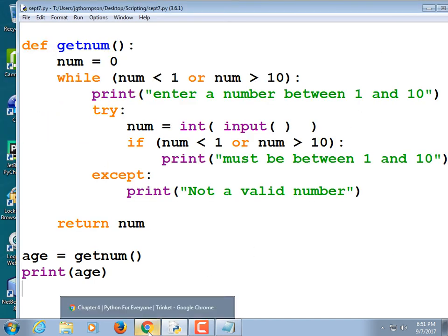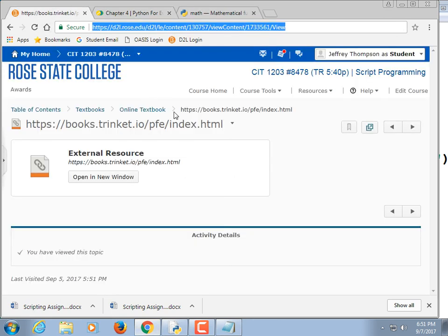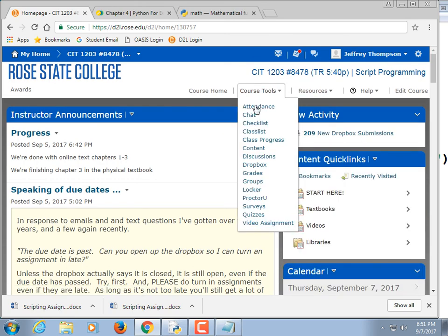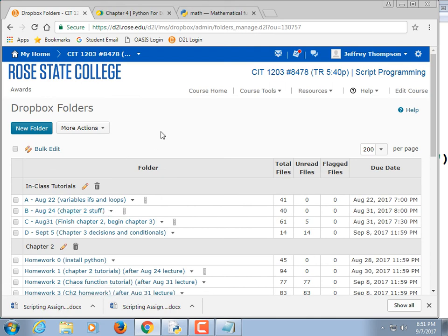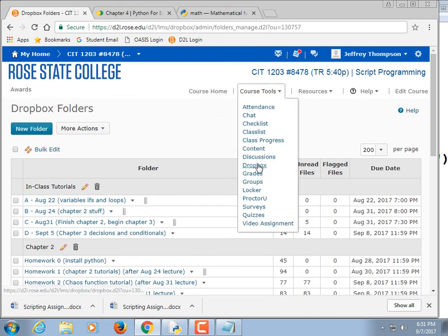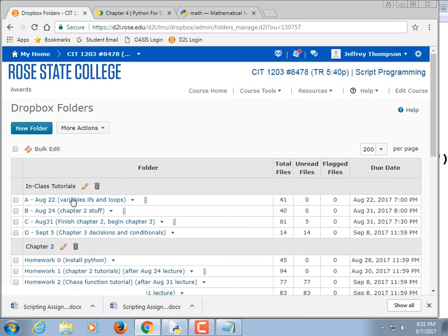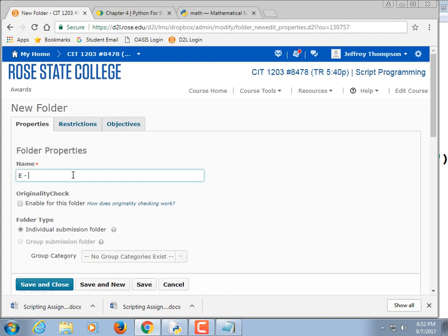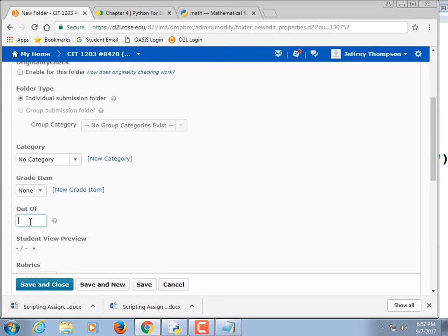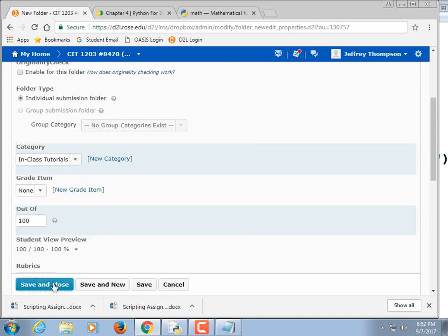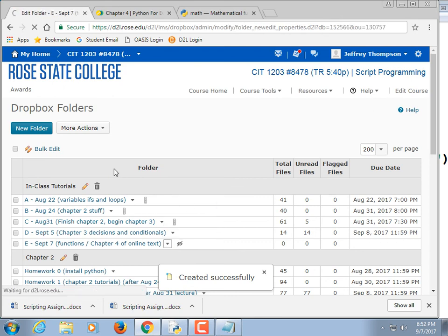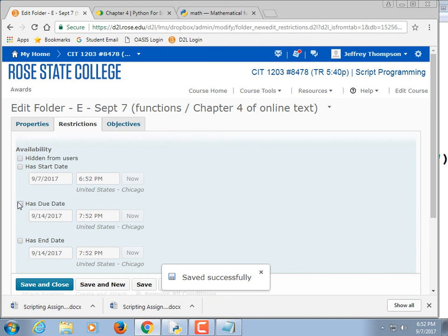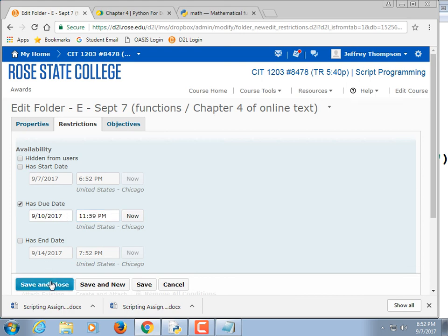That's the end of class. I need to make a Dropbox for this so you can upload it. I'll bring the code back in if you didn't get it all going, and I'll walk around and help if you have time. Refresh your Dropbox — you should see it there now. You can upload your .py script into it.